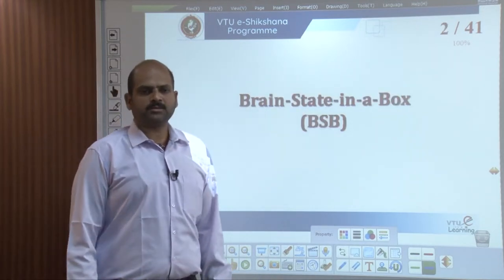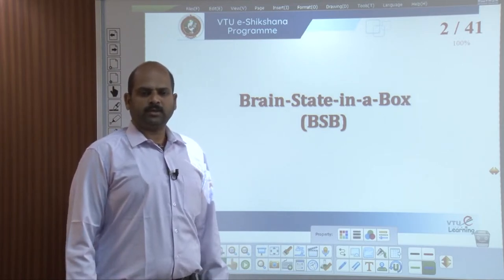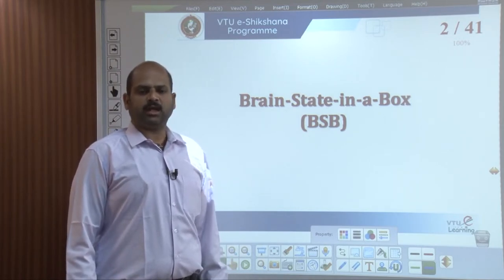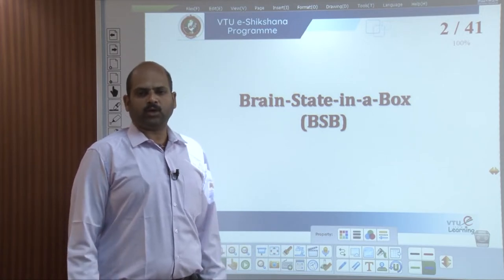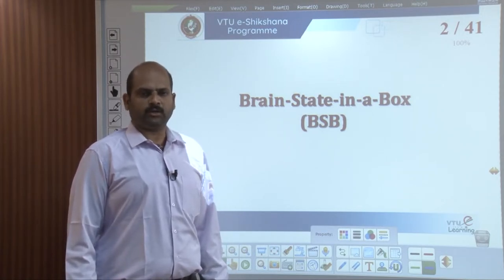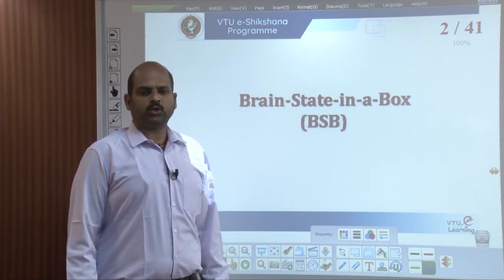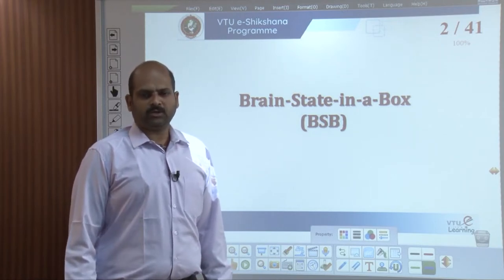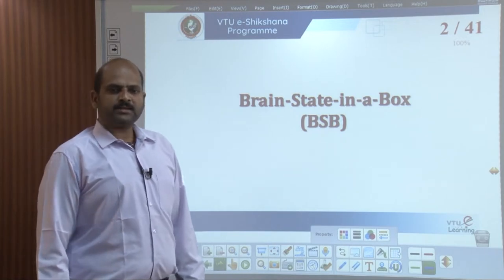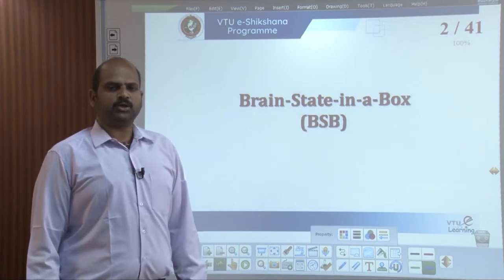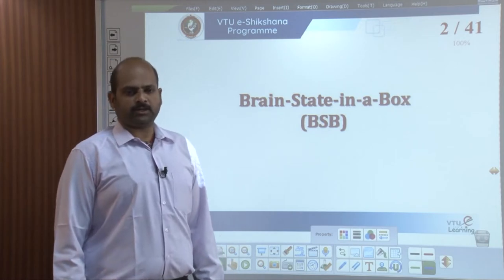What is Brain State in a Box? In a neural network, the Brain State in a Box is a non-linear auto-associative neural network and can be extended to a hetero-association with two or more layers. It is also similar to what we have seen as a field network.